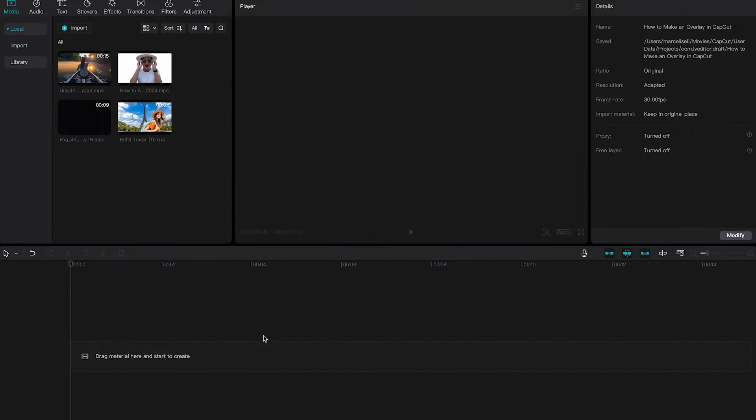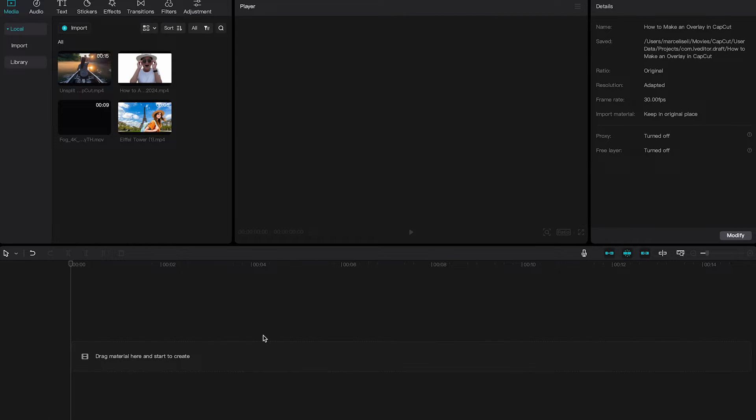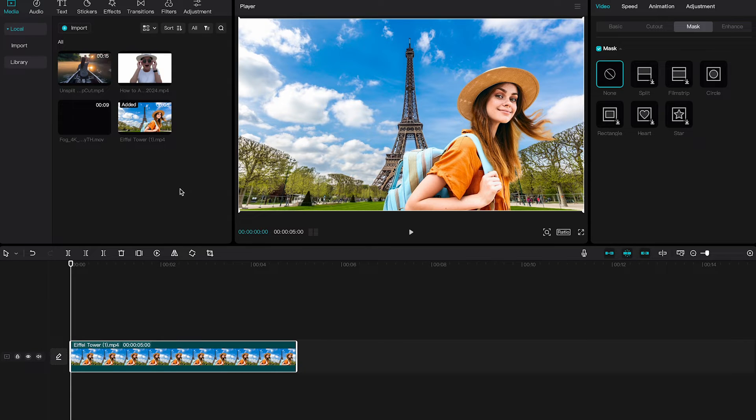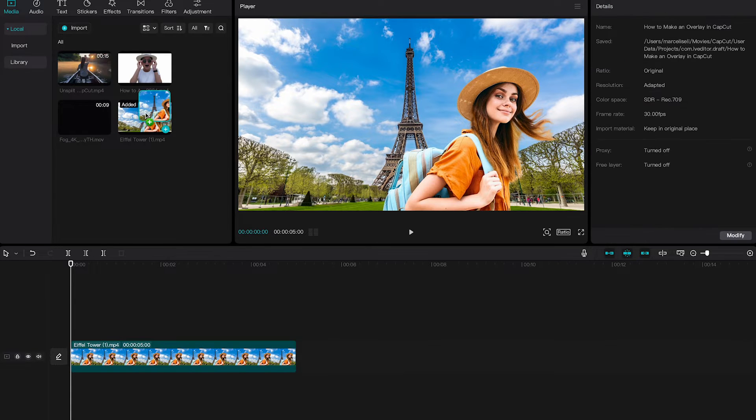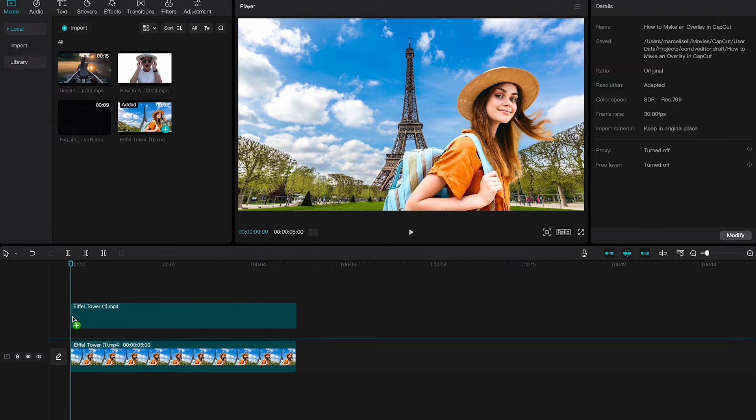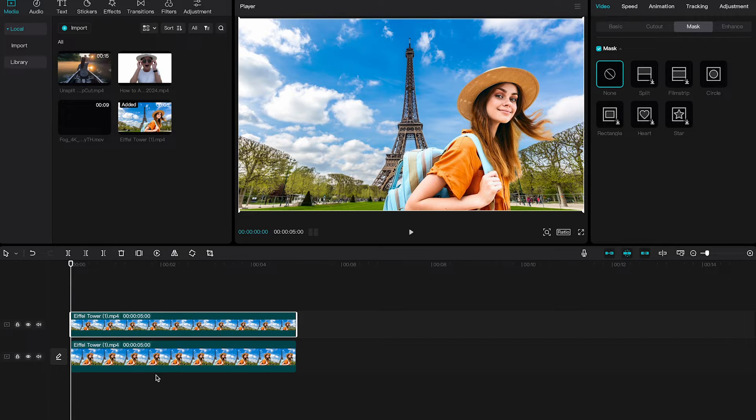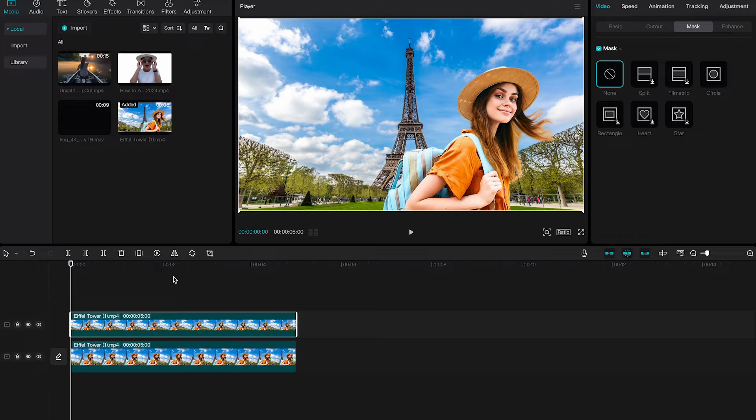Now last but not least, starting with a blank project, we can also use a copy of the main video clip to create an overlay on CapCut Mac. Here's how we do it: First of all we will drag our main clip onto the timeline, and then again we grab another copy from there and place that on top of our main footage.